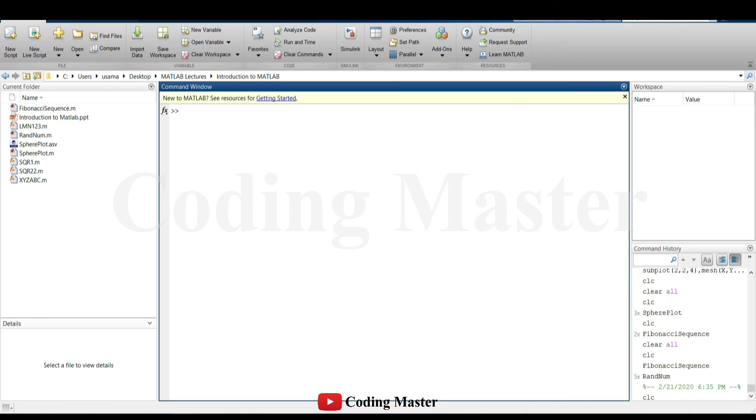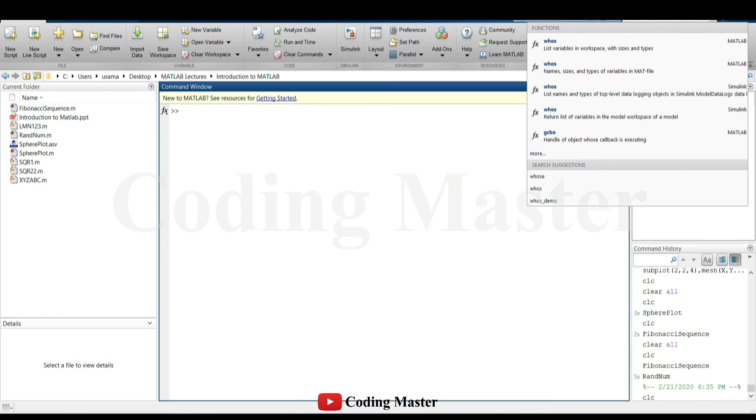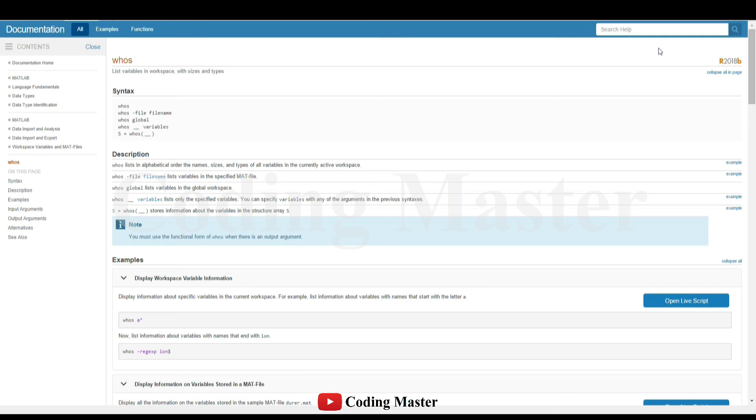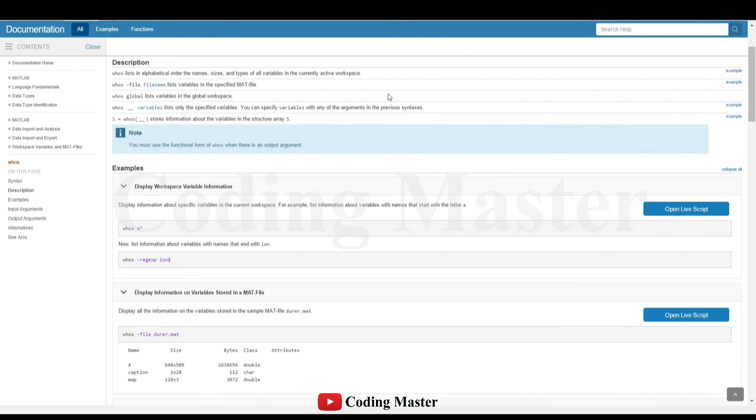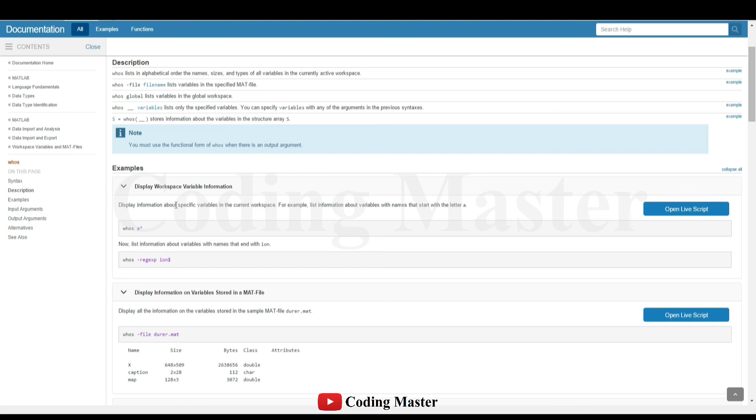One way to access the information about any function in MATLAB is to write the function in help bar at the top right corner of MATLAB interface. A new help window will be opened with all the information about that command. For example, the command who lists in alphabetical order the names, sizes and types of all the variables in currently active workspace. Some examples are also given with their purpose.